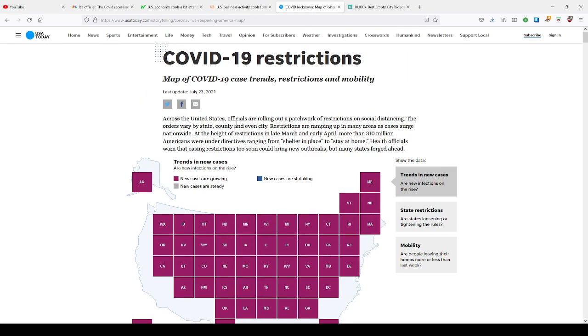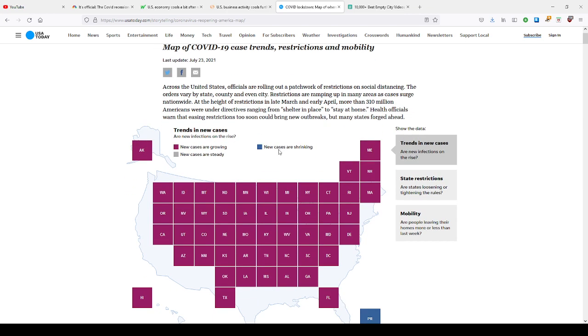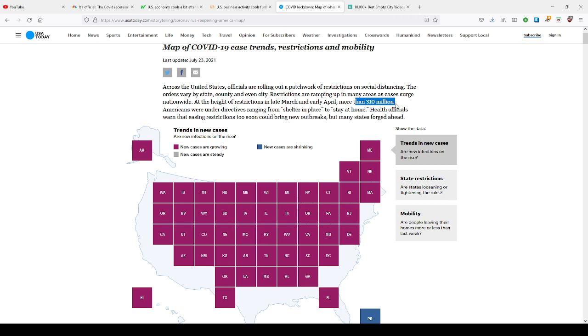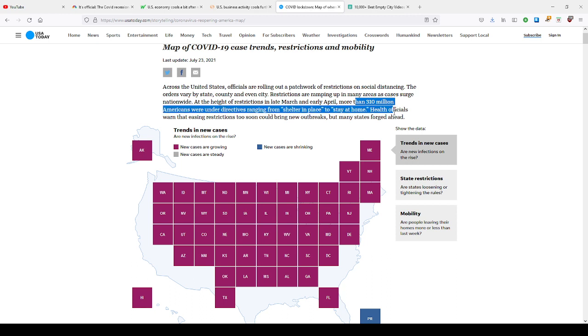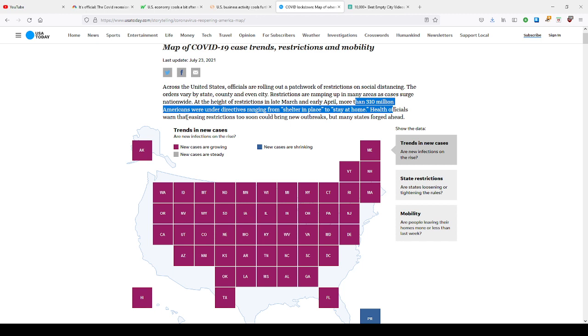Well, here it is, ladies and gentlemen. We're coming to more restrictions here. Look at the map. New cases are growing in all of these states. According now, this is according to them. I'm not according to the standard. The Delta variant is growing. But more than 310 million Americans are under directives, ranging from shelter in place to stay at home.